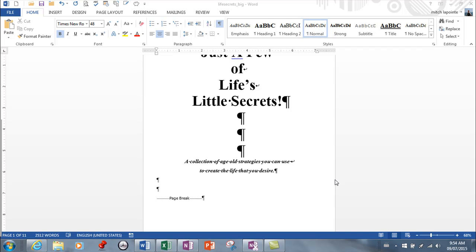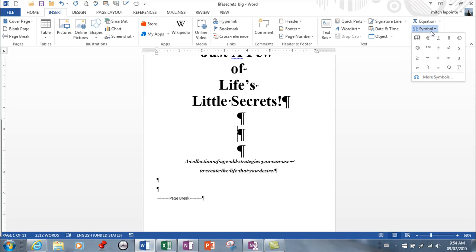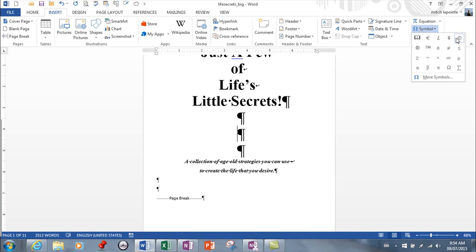This lesson is on inserting things. First, symbols have been around forever as part of Word. You go to Insert and Symbol, and there are some default symbols here that they provide. Some of the more popular ones include the euro, copyright, and registered trademark.